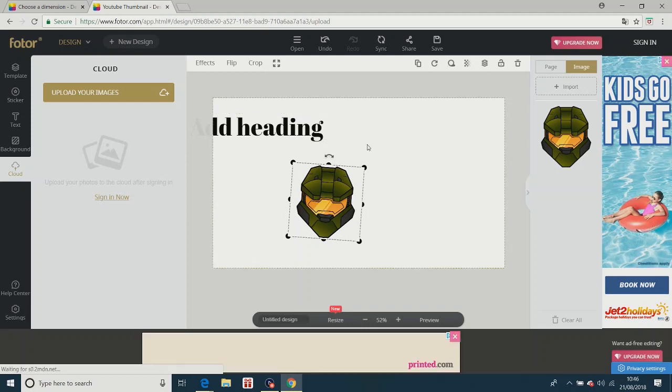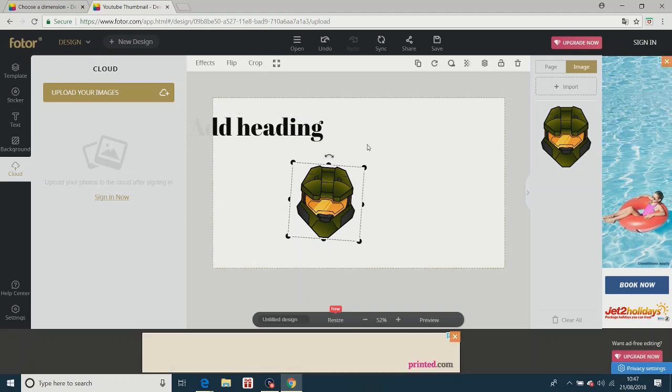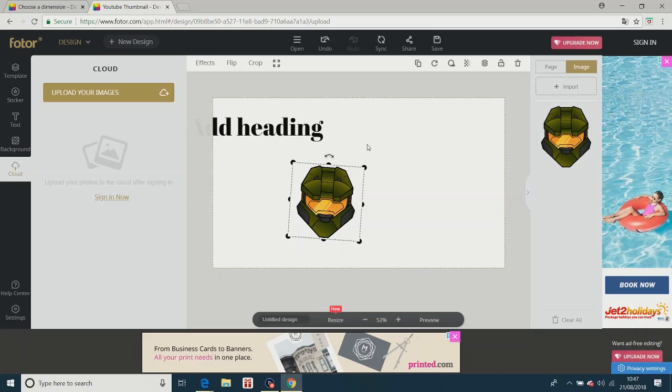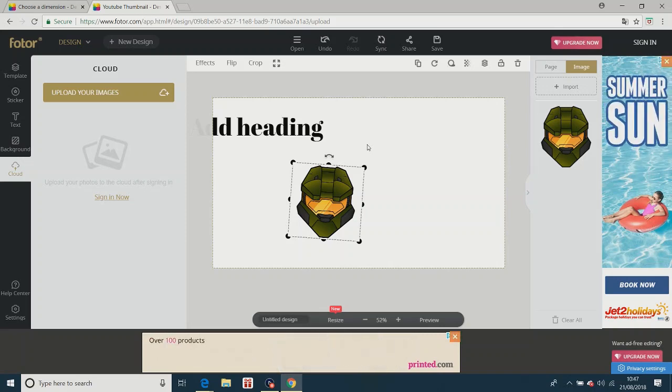And anyway, thanks for watching. This has been how to basically make a thumbnail for free for your YouTube videos.